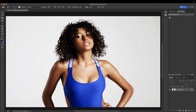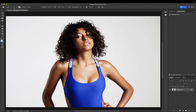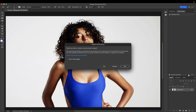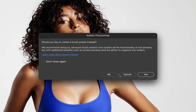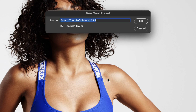Let's say I want an inverted masking brush. I'll go ahead and click the color over here and change it. Select plus, select no. I can also click 'don't show again' if I don't want it to offer me brush presets anymore. Include color, call this masking brush inverted, click OK.